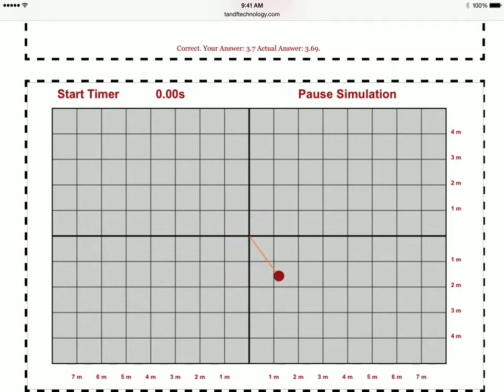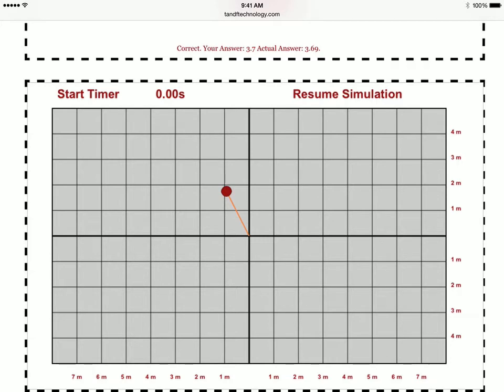So we're going to pause our simulation, start our object just to the left of the y-axis, start our timer, and start counting.